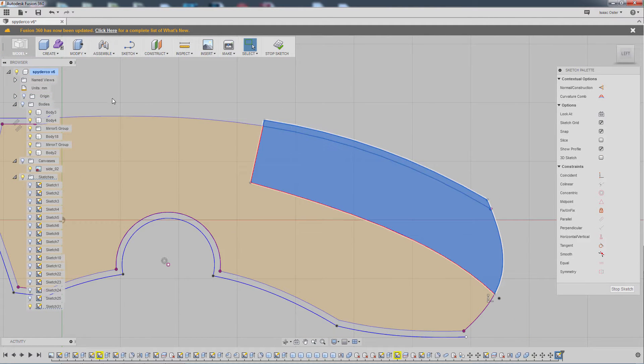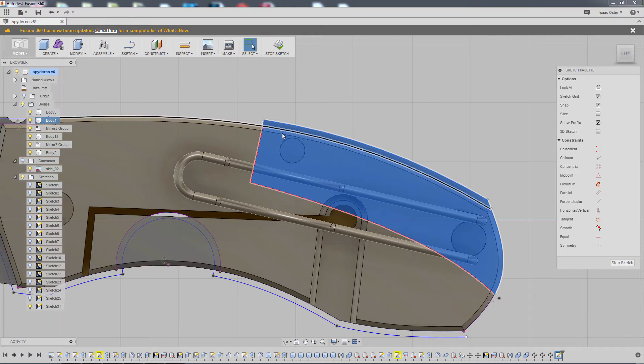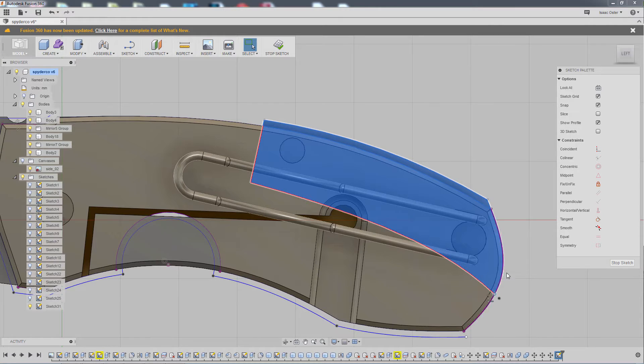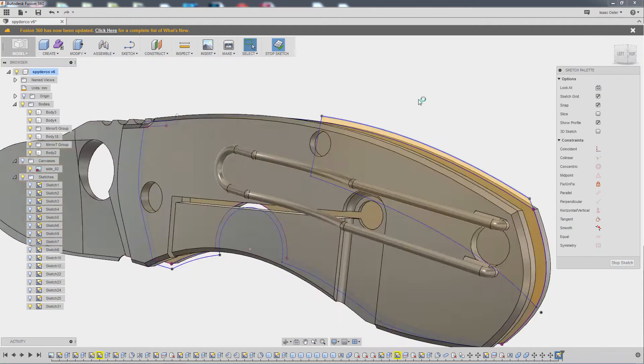So this right here is kind of what we're looking for. It'll match the curvature. It's parallel to that top curvature and lines up beautifully with the back. So that's what we need. I'm going to hit stop sketch.